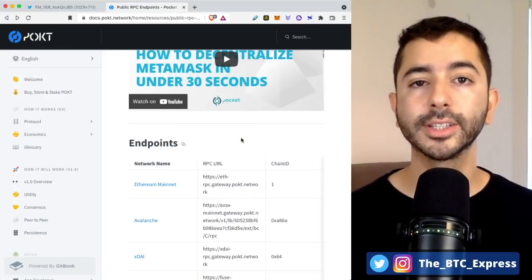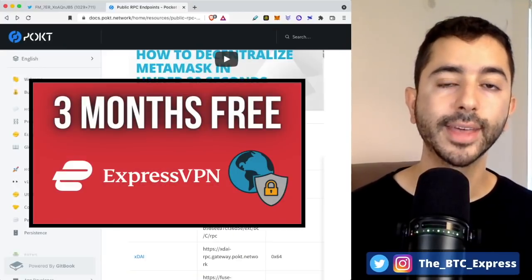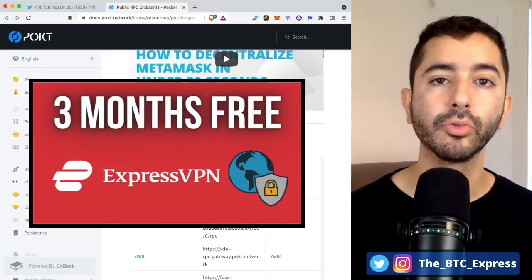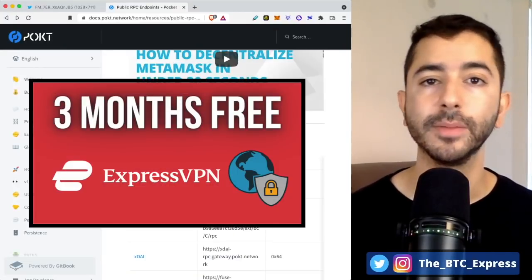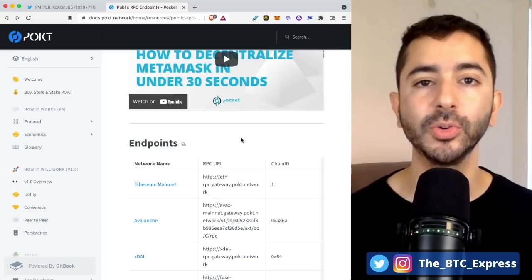And if you want to get started with ExpressVPN, I have a link down below. With that link, you will get three extra free months. Thank you for listening and I'll see you next time.